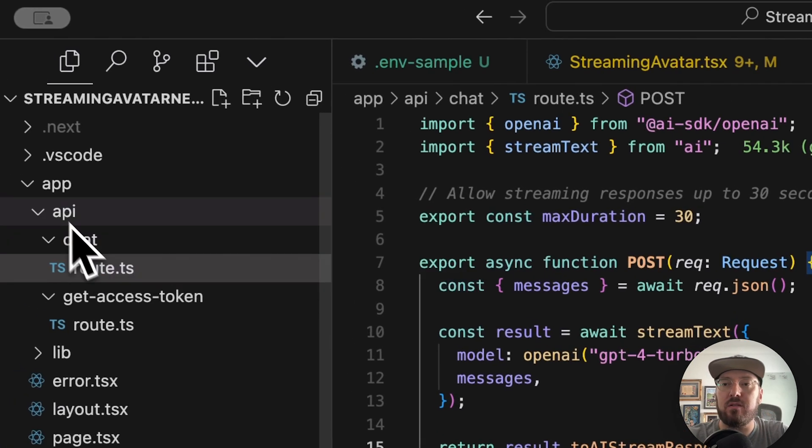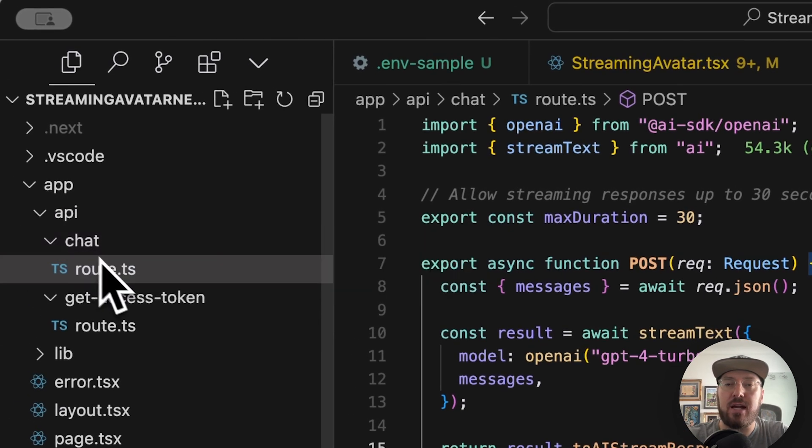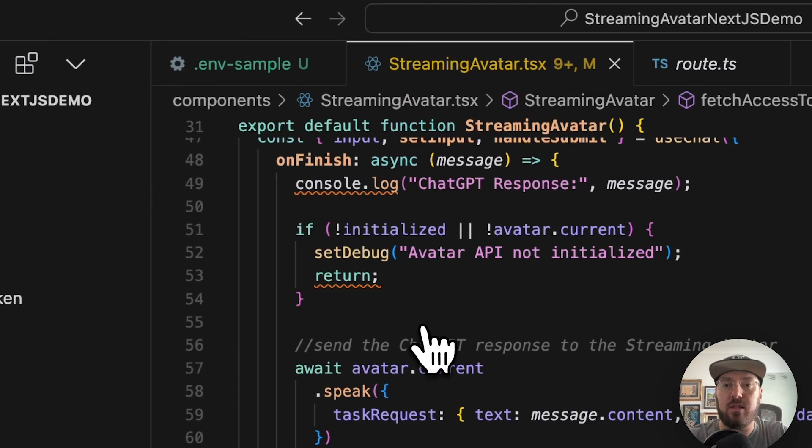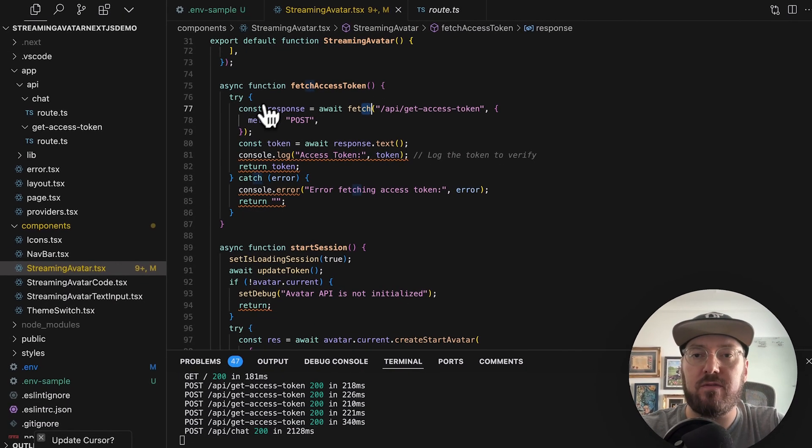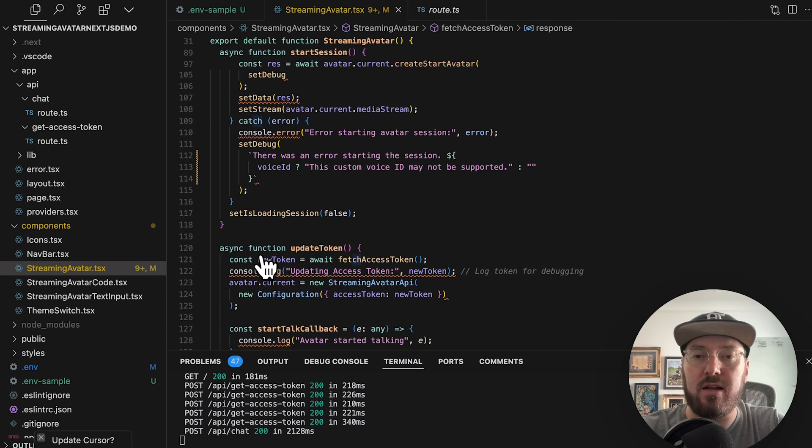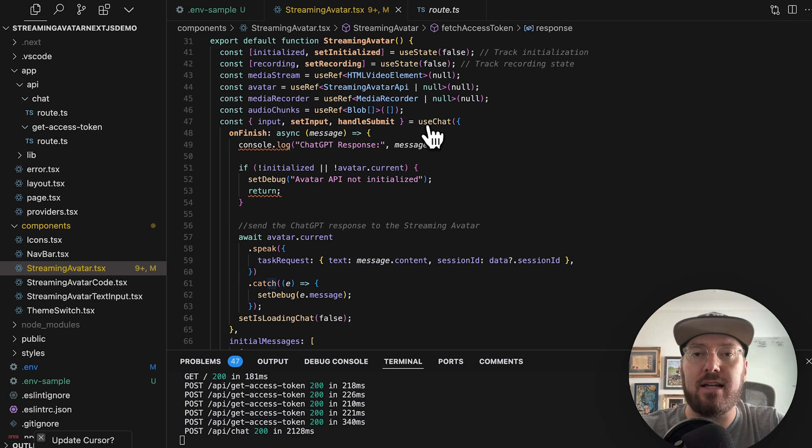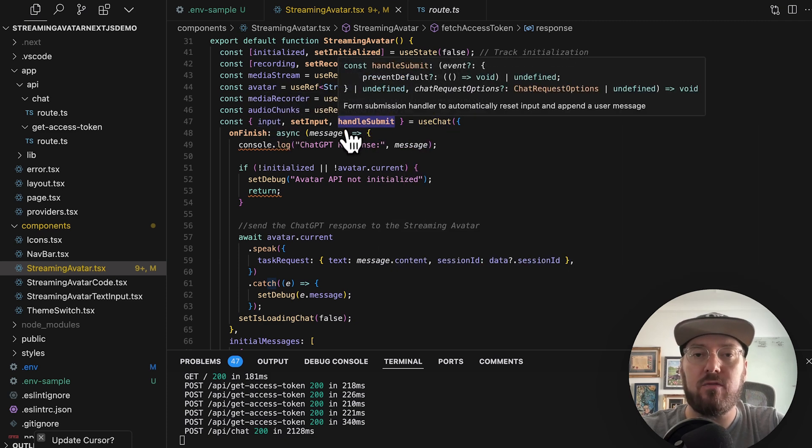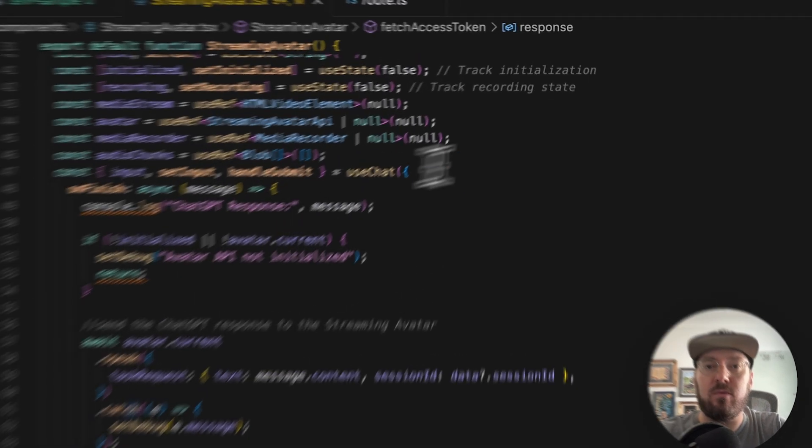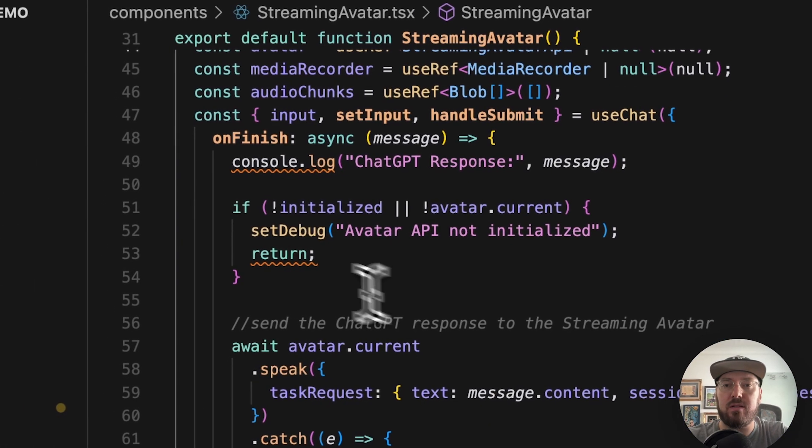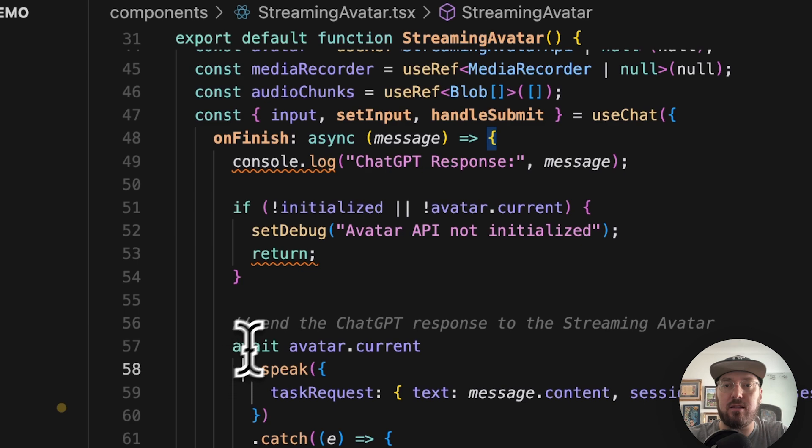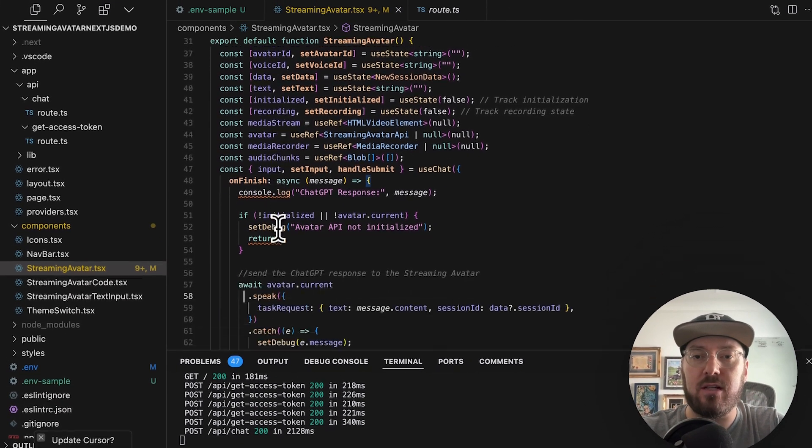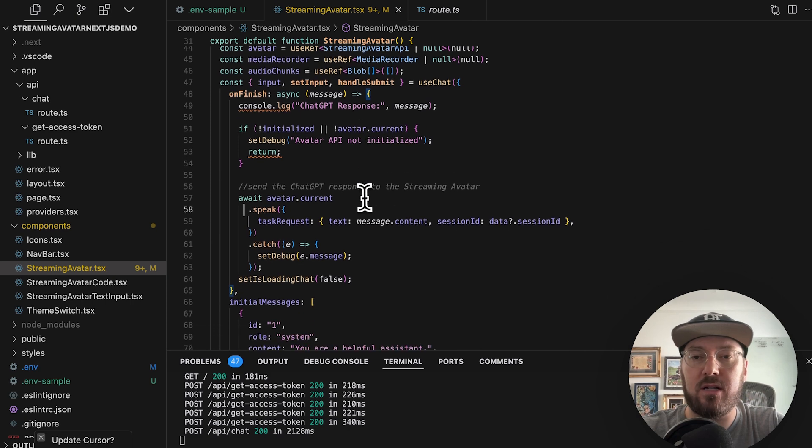This is actually coming from the Vercel AI SDK and we're piping that to our AI stream response. So even though this is in our API chat route, what's happening is when you come in here and we first fetch our access token and then we've created our avatar as we are handling the chat itself. So we're submitting information back and forth. We're doing it with this use chat.